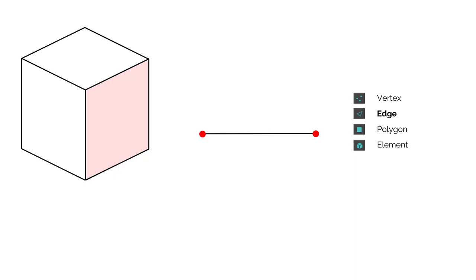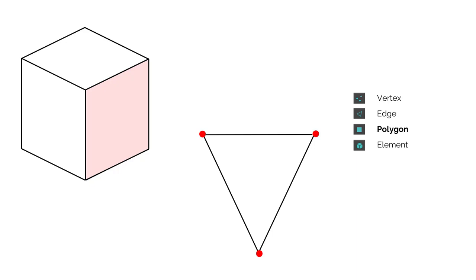Two verts are connected with a straight line and this line is now an edge. It takes a minimum of three edges and three verts to create a polygon, and in this case we've created a triangle.